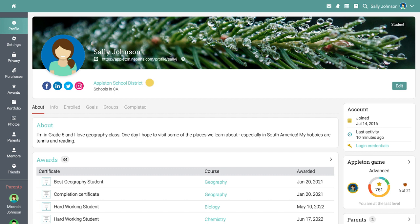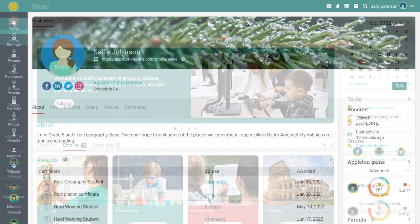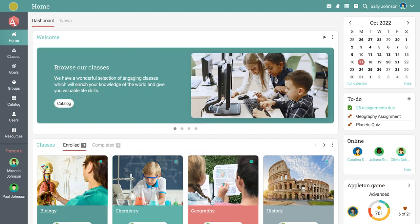To navigate back to the home area, you can always use the icon in the upper left corner of the page. The left bar allows you to quickly navigate to the main areas of the site such as home, catalog, users, and resources.